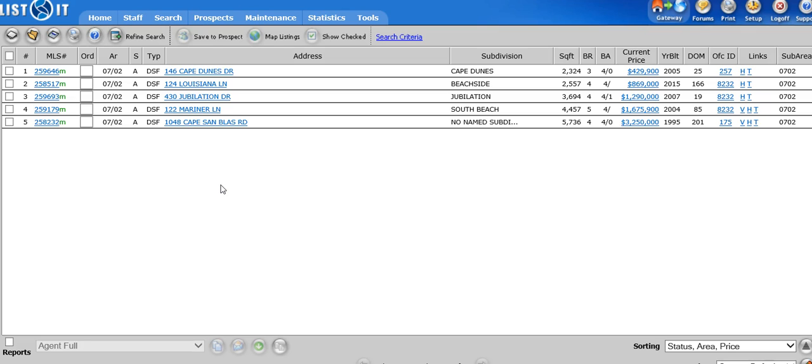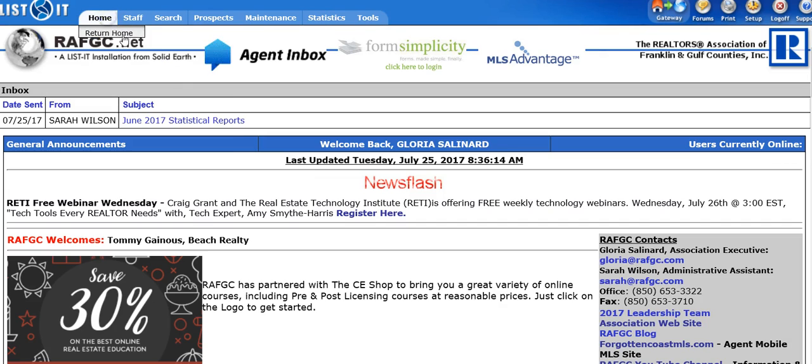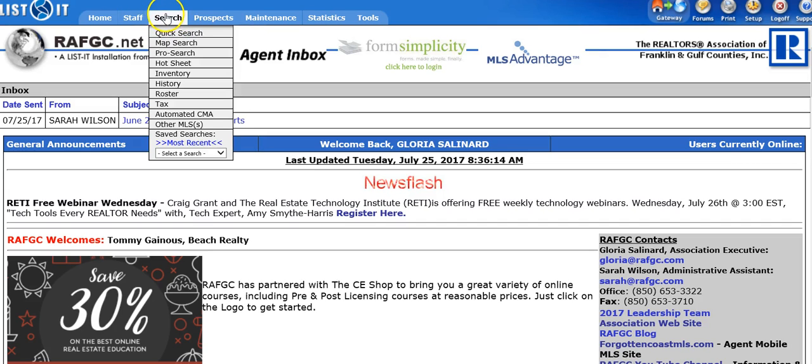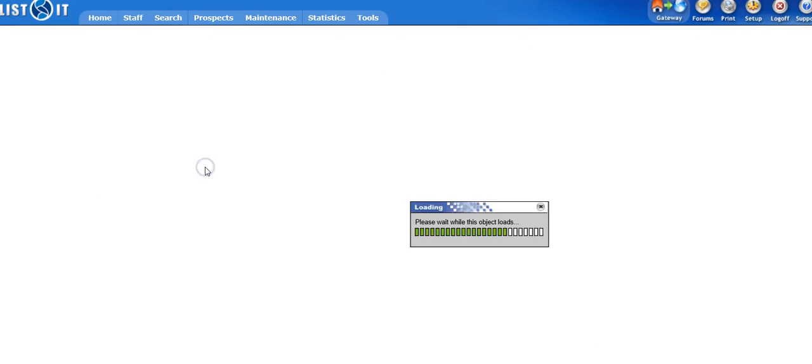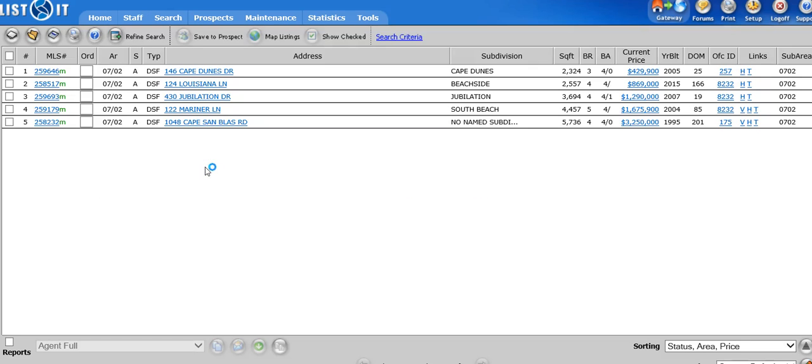So to pull your search back up again, you're very simply going to go to your search tab. Here are your saved searches. You're going to hit your drop down. Here's Cape Sandblast, South, Detached, Gulf Front. And there are my five listings.